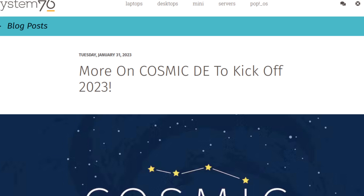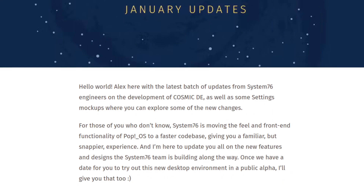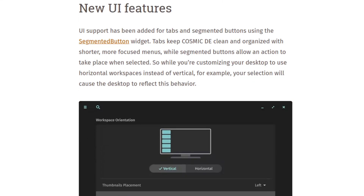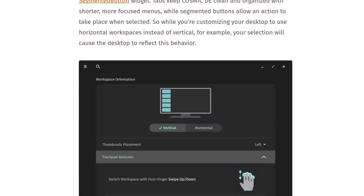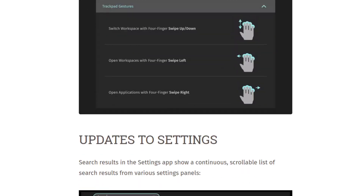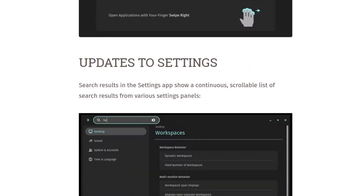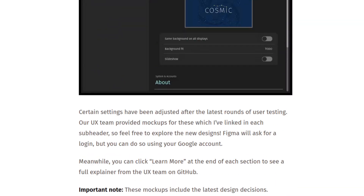For all you Pop OS fans, System76 has an update on their blog with more on the COSMIC desktop environment to kick off 2023. I believe this is based on Rust, if you might recall from last year's announcement. Let's see — new AI features, a segmented button — looking at the screenshots here — updates to settings and workspaces.